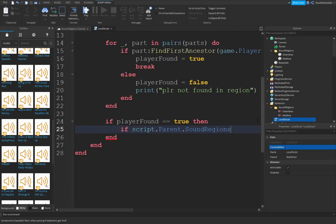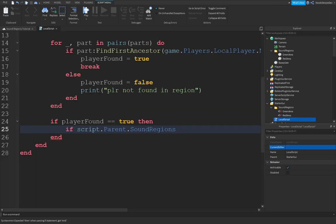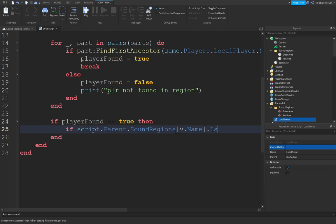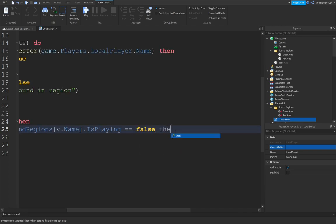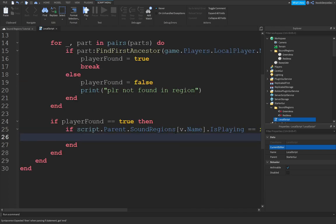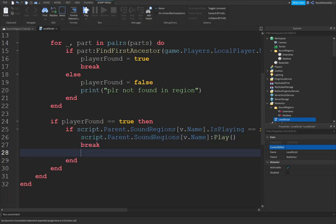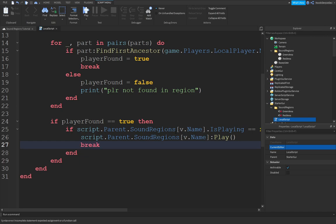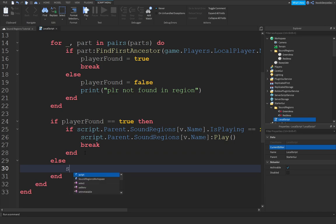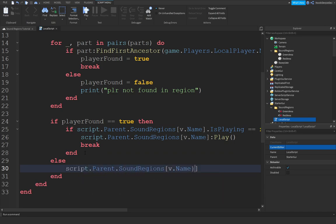So, go back to your local script. I'm going to close this up because it is fairly annoying. Script.parent.sound regions v.name dot is playing equals false. So if the song is not playing, then script.parent.sound regions v.name colon play. We're just going to play the song. We're going to immediately break the function. And if that's not the case, we're just going to do script.parent sound regions v.name colon stop.